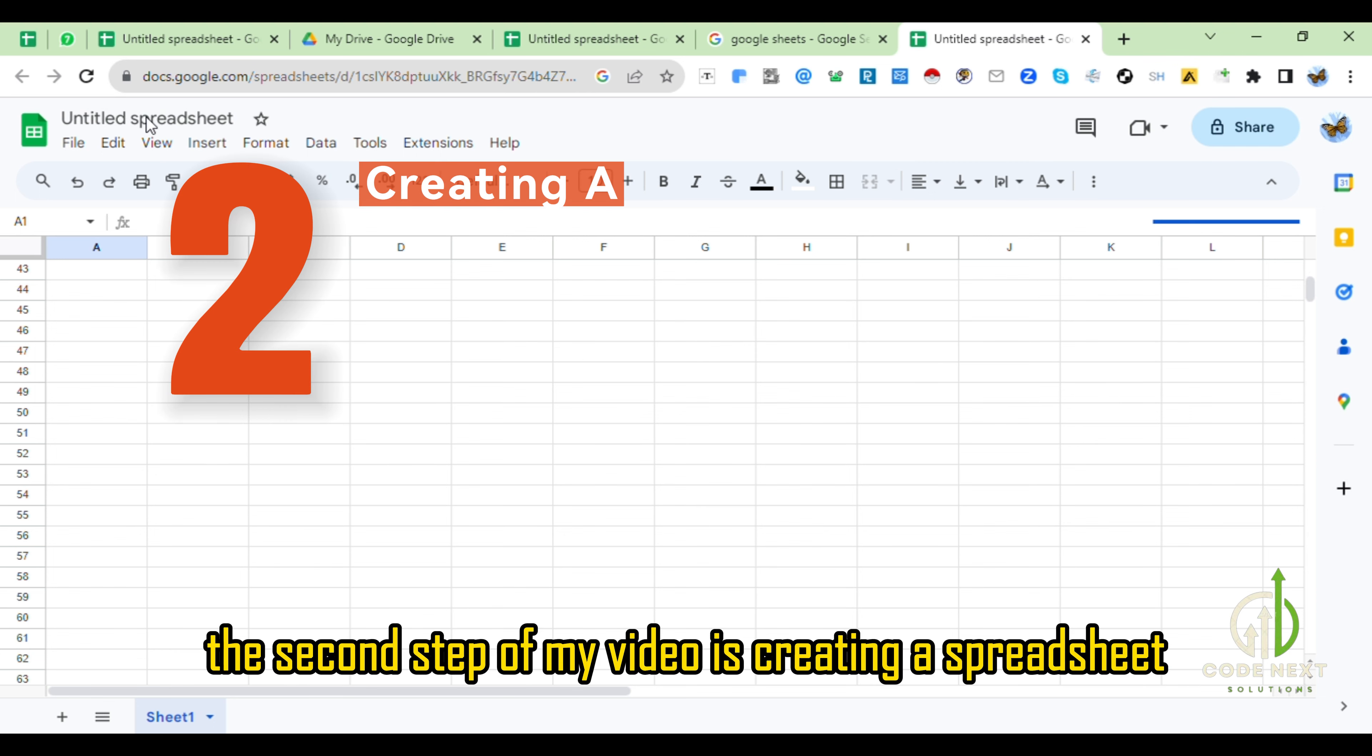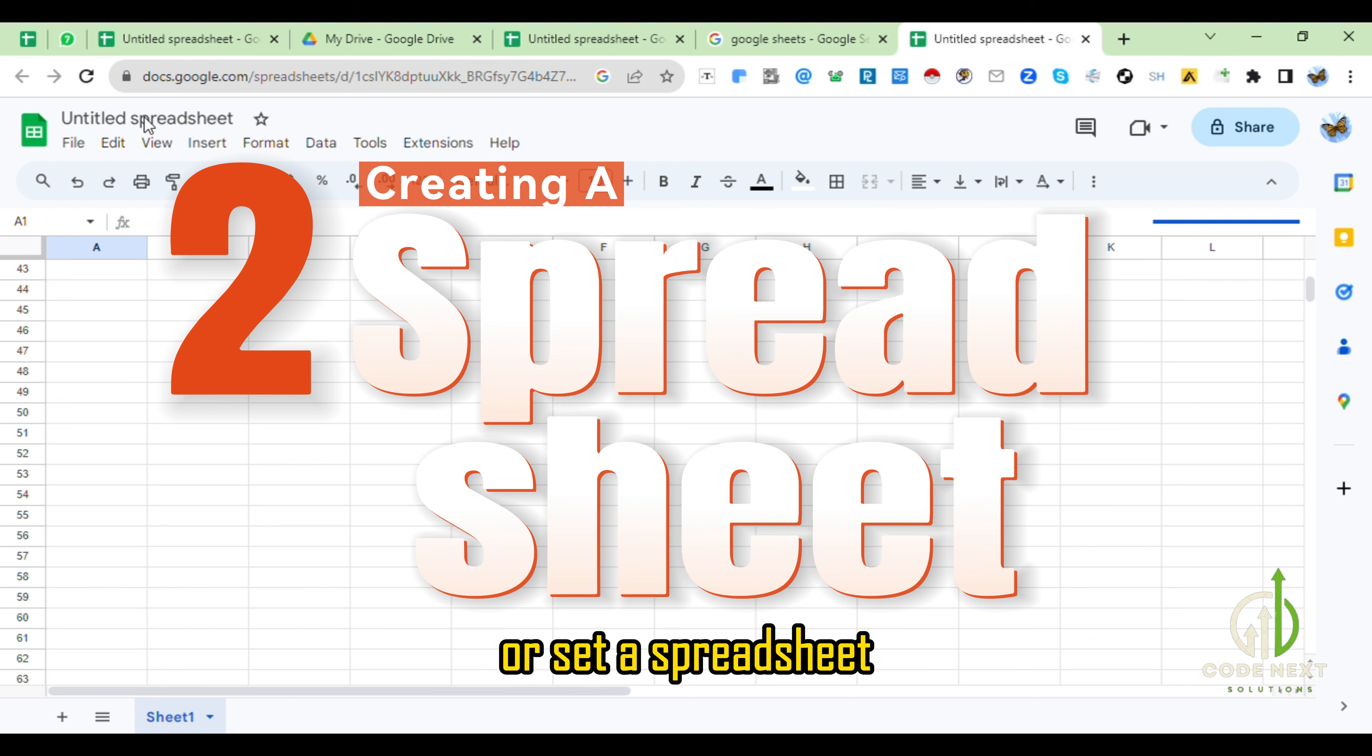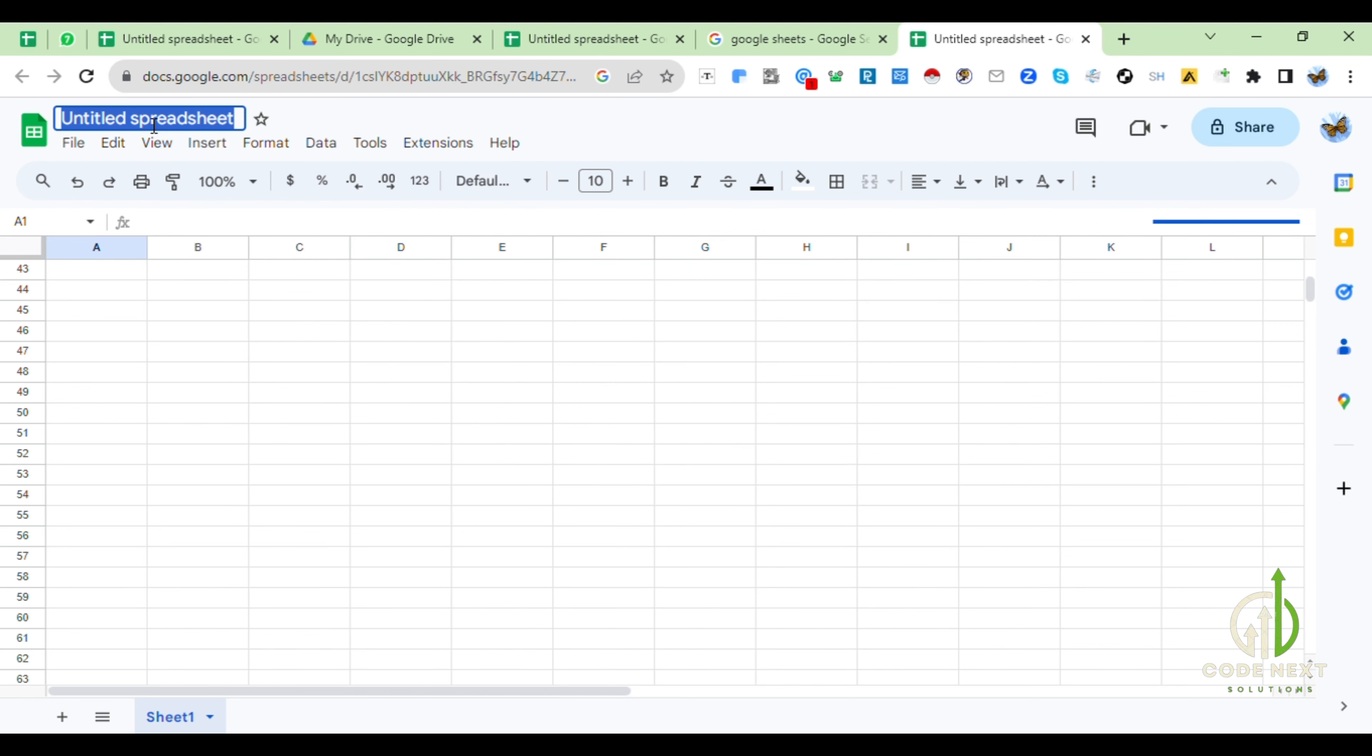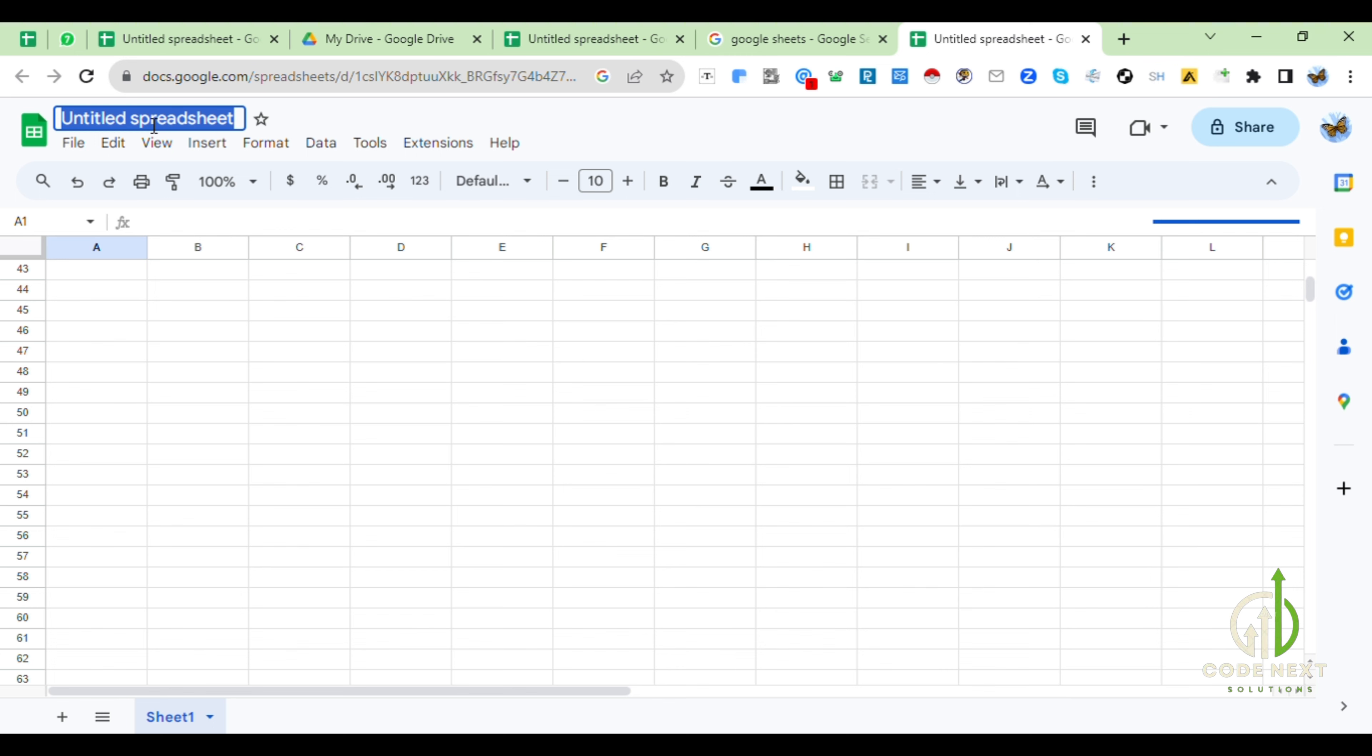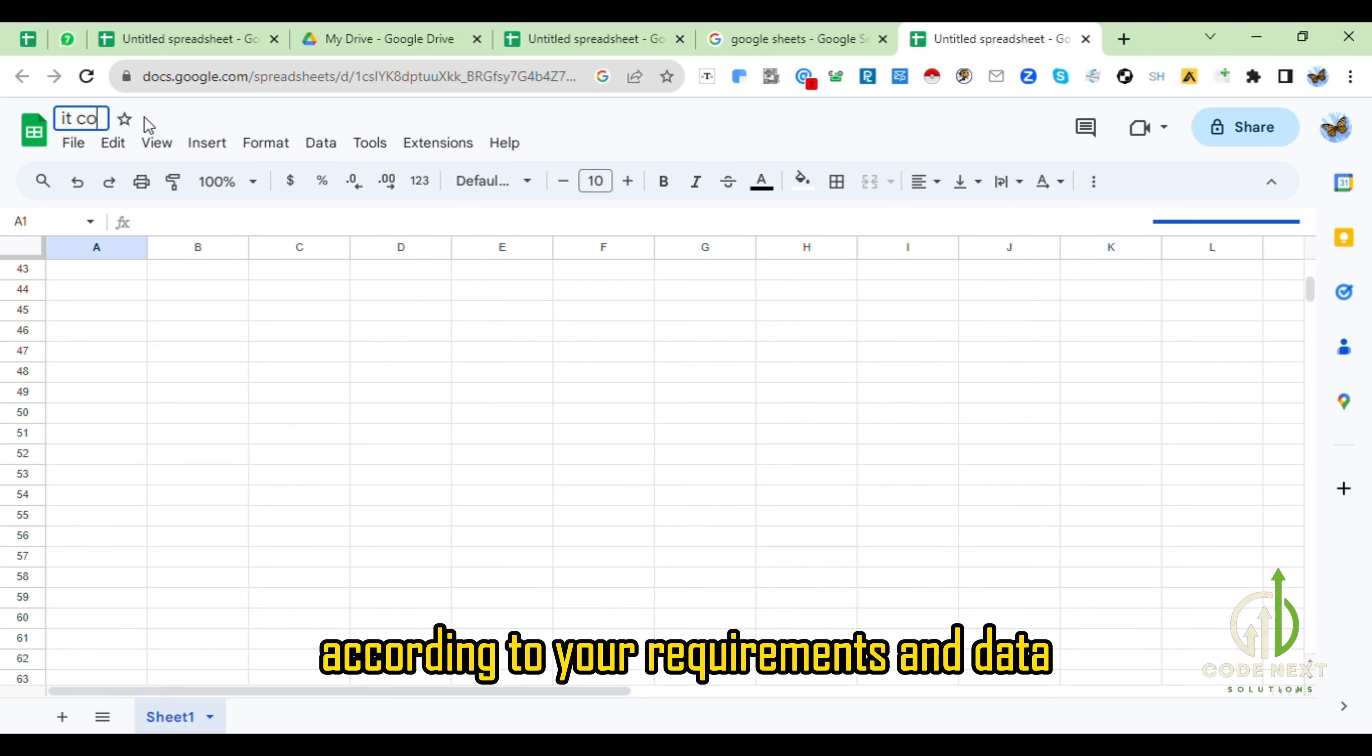The second step of my video is creating a spreadsheet or set a spreadsheet. First of all, give a title or a name to your spreadsheet according to your requirements and data.